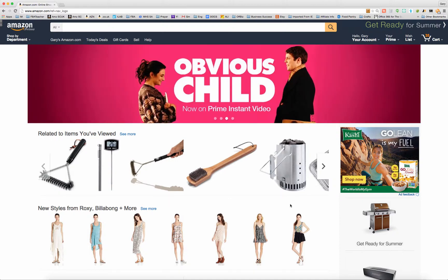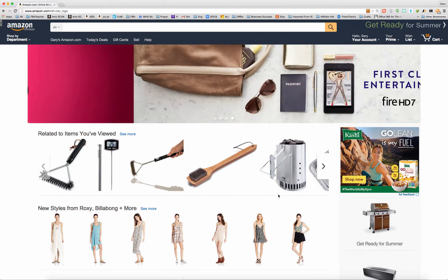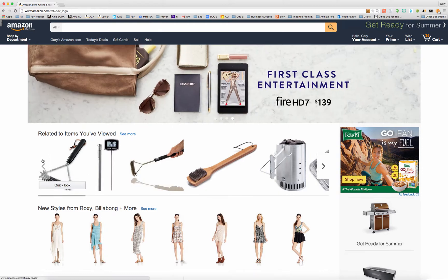Hey, this is Gary Baird with SellerEssentials.com. In this video, I want to show you how to search for products in a category outside of the top 100 products.